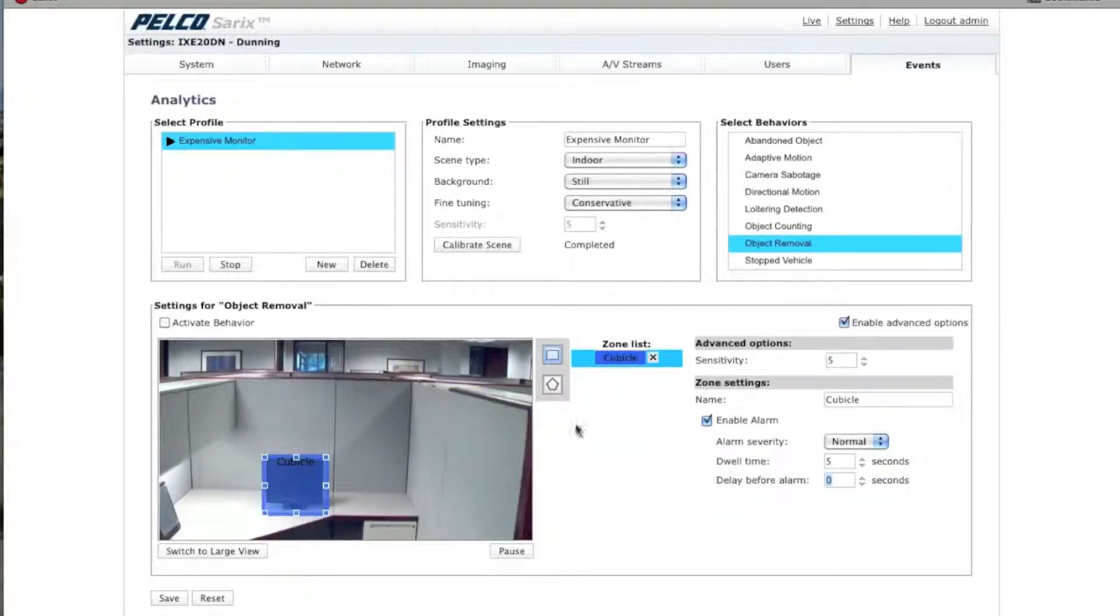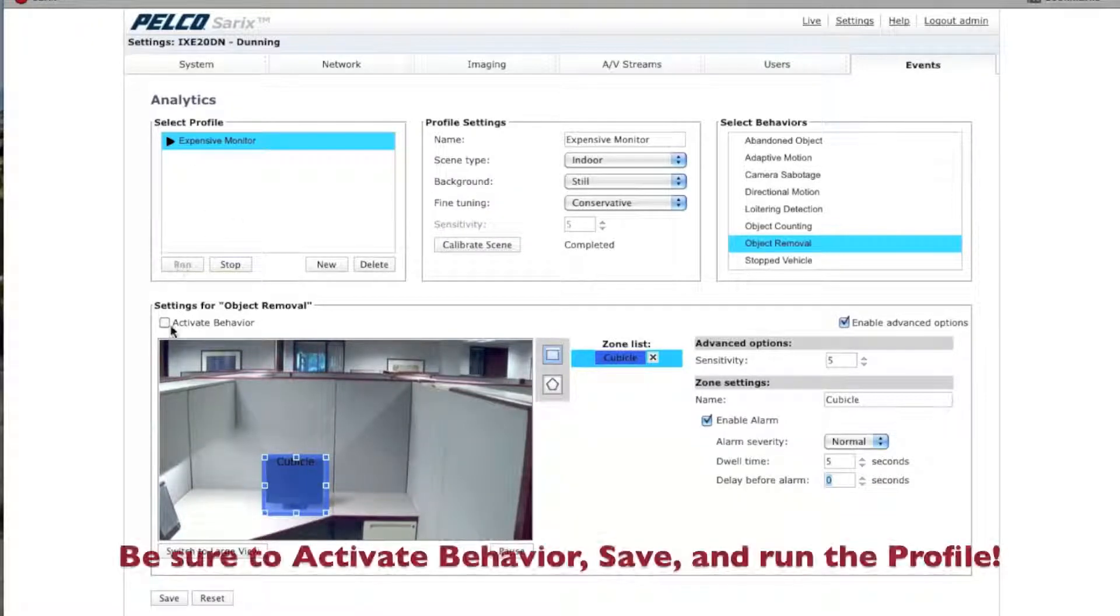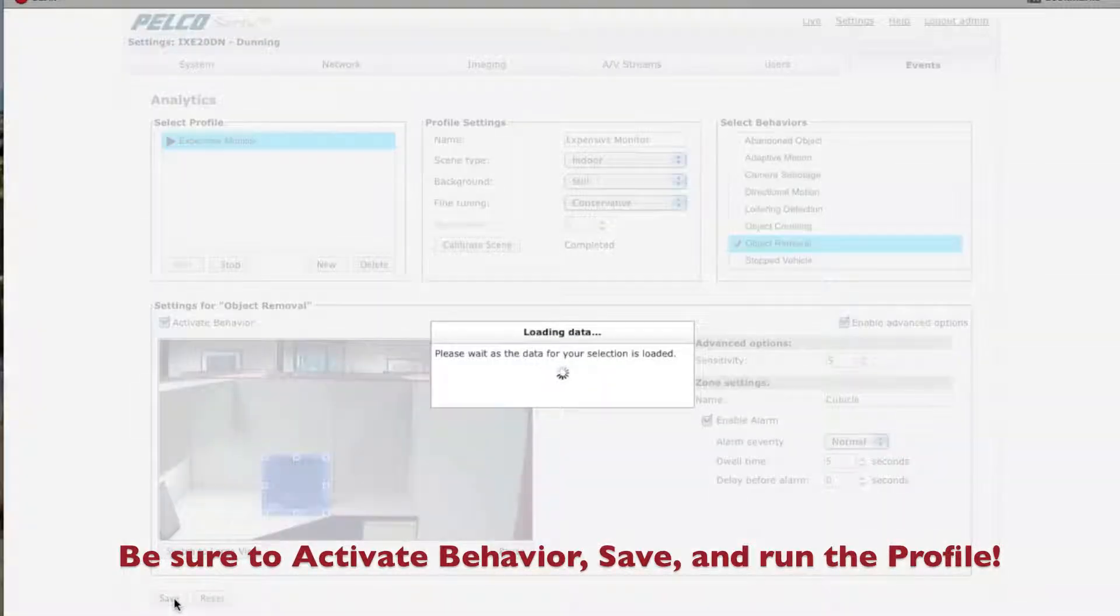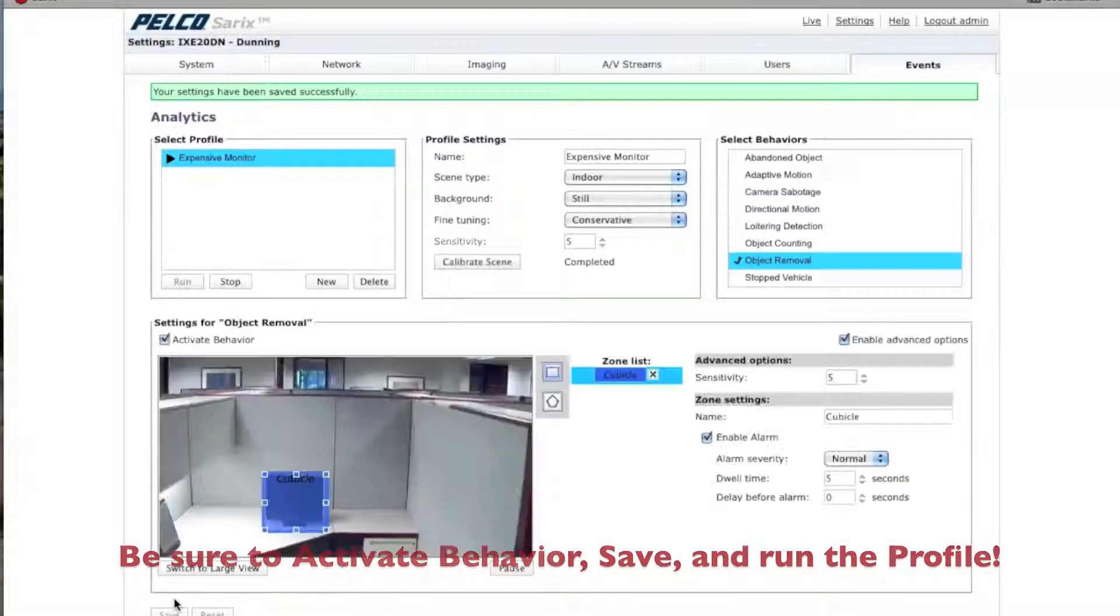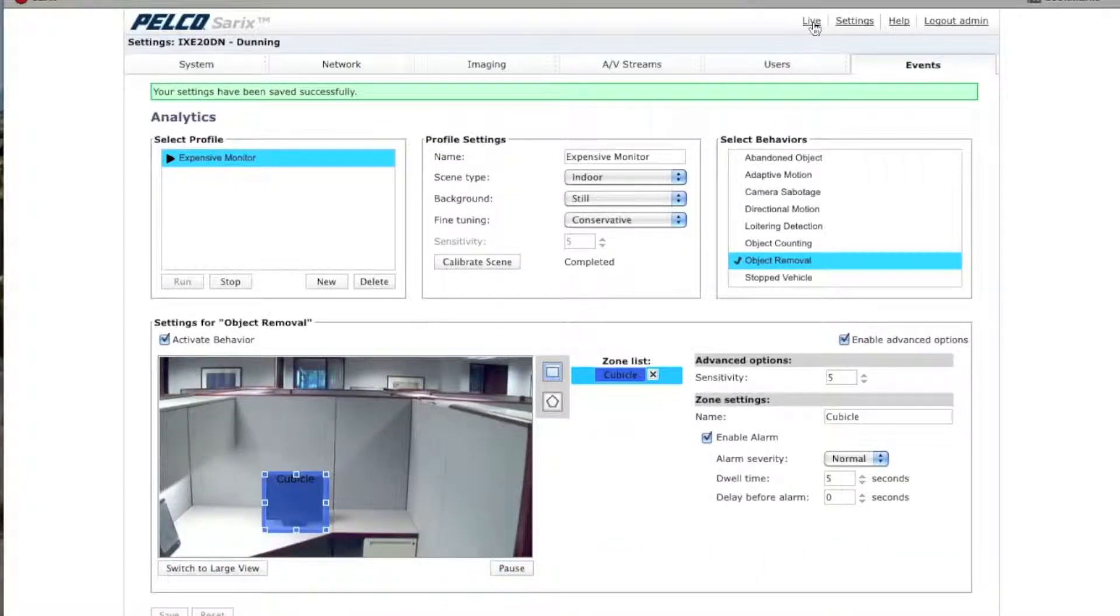So, that's all there is to the object removal. What you want to do is make sure that your profile is running. You want to make sure you click on Activate Behavior. And you want to make sure that you actually save the scene. Okay? Now, once you've done that, go here to Live. Click on the Live button.